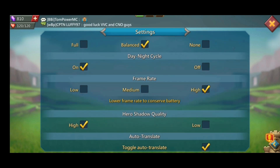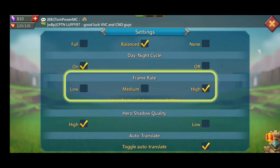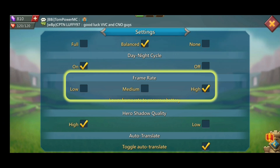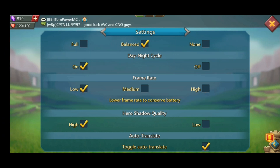Below it, there are three options: low, medium, and high. You can either choose the low or medium option. And that's how you can decrease frame rate in Lords Mobile.